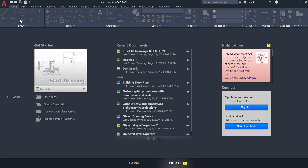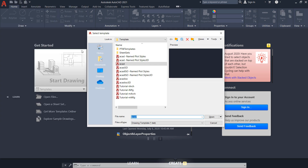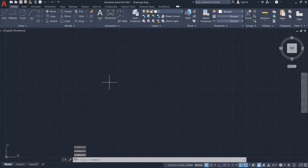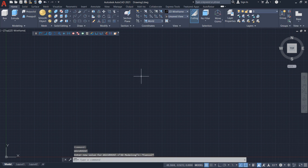For AutoCAD 3D, start from a new file. When we open a new file in AutoCAD, it automatically comes with the workspace 'Drafting and Annotation,' which is the basic drawing mode. To draw 3D models, we have to select '3D Modeling' — then the tabs for 3D will appear.